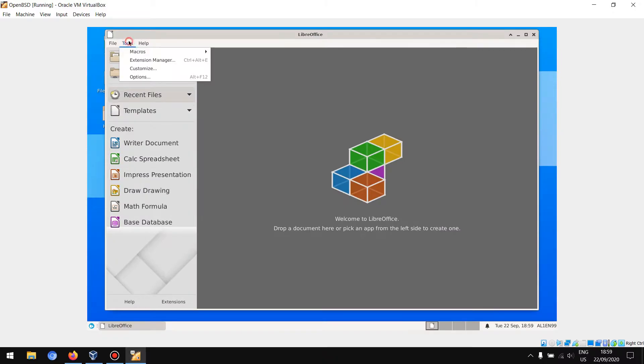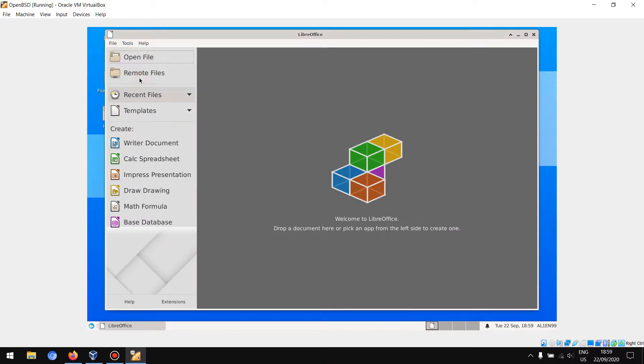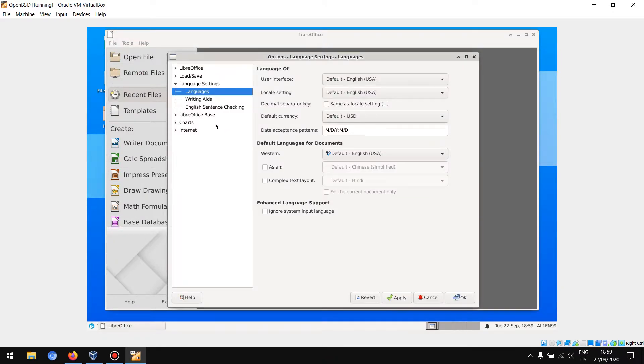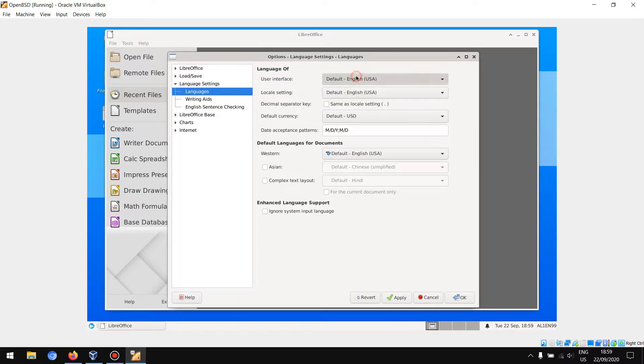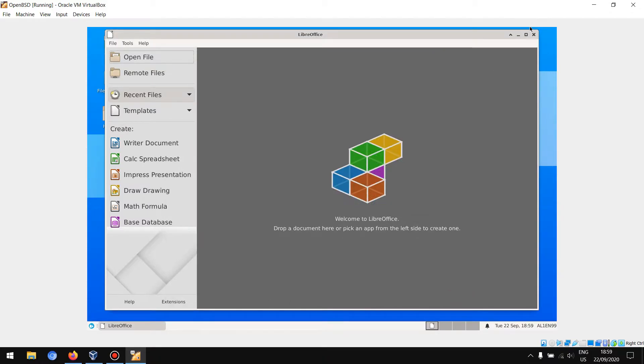As you can see in LibreOffice, when you go to Tools, Options, Languages, the language for the user interface is only one: default English OS.